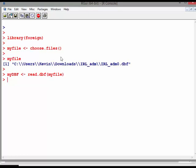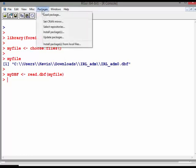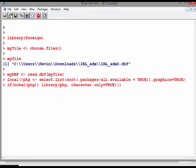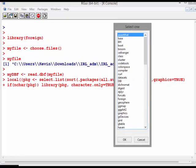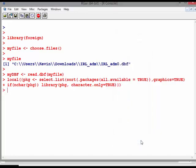This command here, read.dbf, is on the foreign package. So you should have the foreign package pre-installed there. You shouldn't have to download it. I think it comes ready. You don't have to do install packages. It comes as an add-on file.